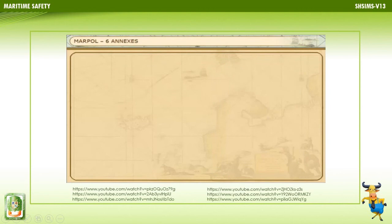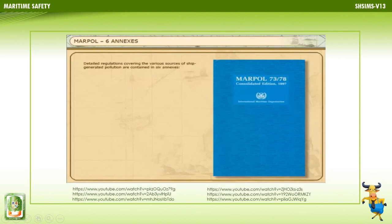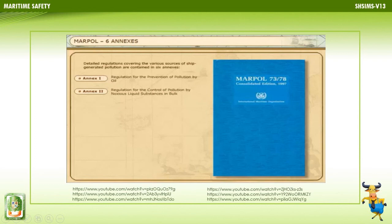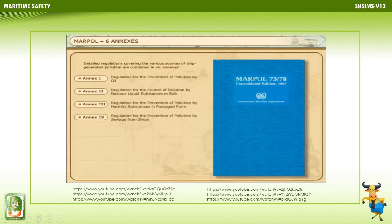Annex 1: Regulations for the Prevention of Pollution by Oil. Annex 2: Regulations for the Control of Pollution by Noxious Liquid Substances in Bulk. Annex 3: Regulations for the Prevention of Pollution by Harmful Substances in Packaged Form. Annex 4: Regulations for the Prevention of Pollution by Sewage from Ships. Annex 5: Regulations for the Prevention of Pollution by Garbage from Ships. Annex 6: Regulations for the Prevention of Air Pollution from Ships.